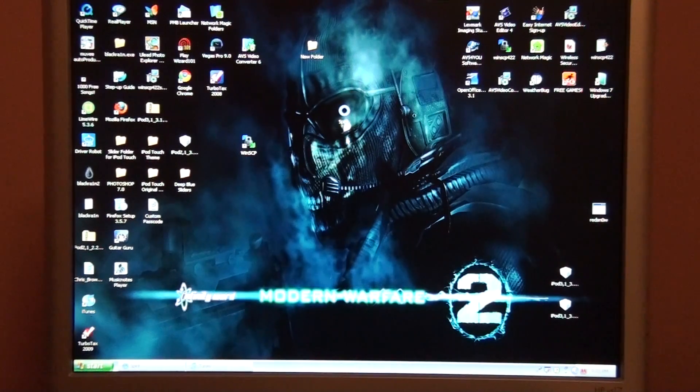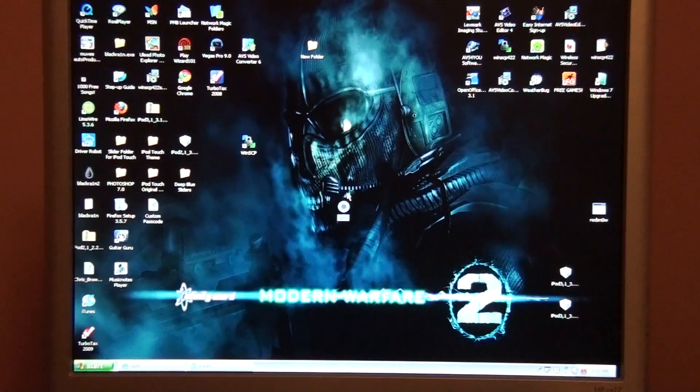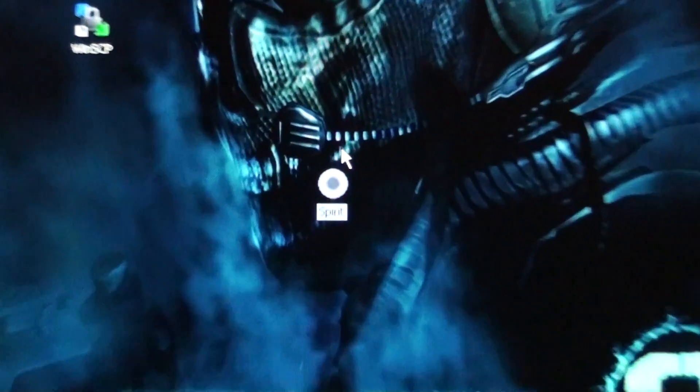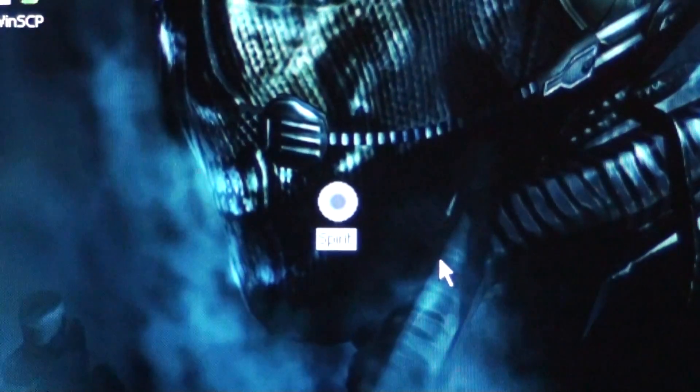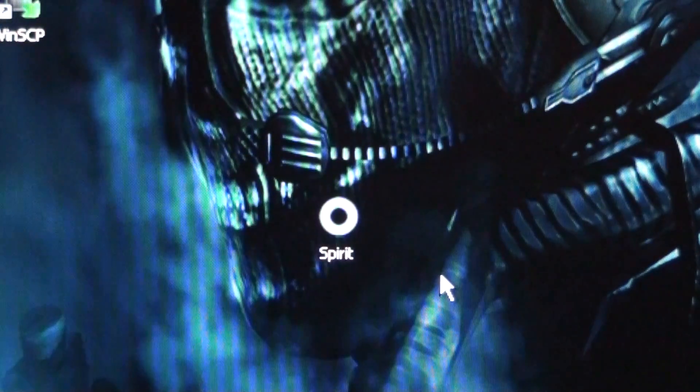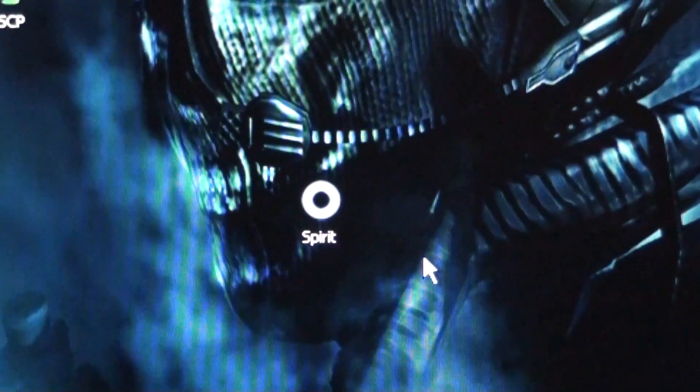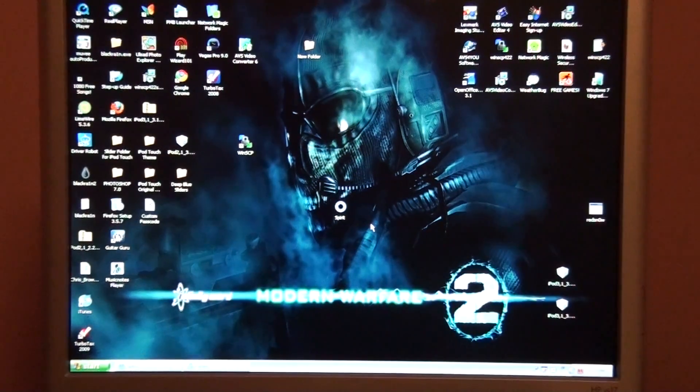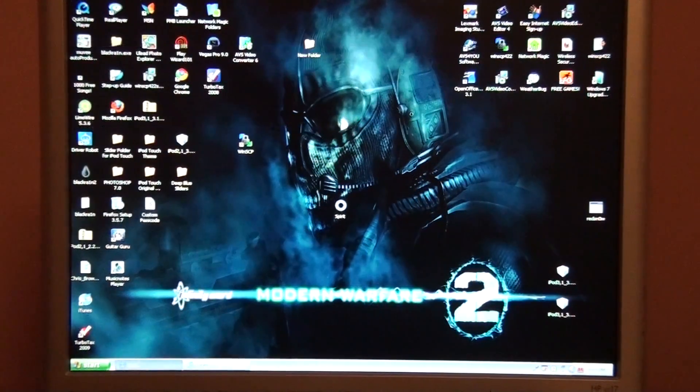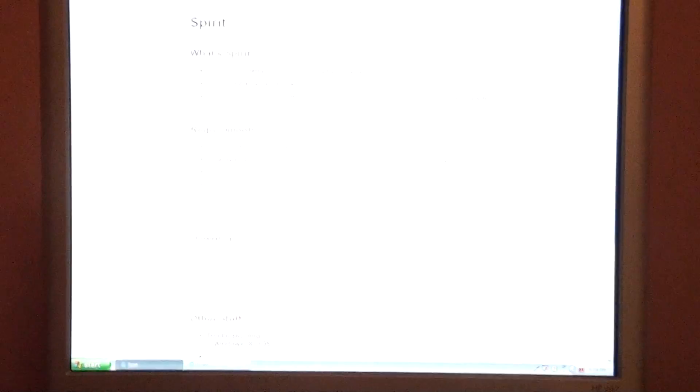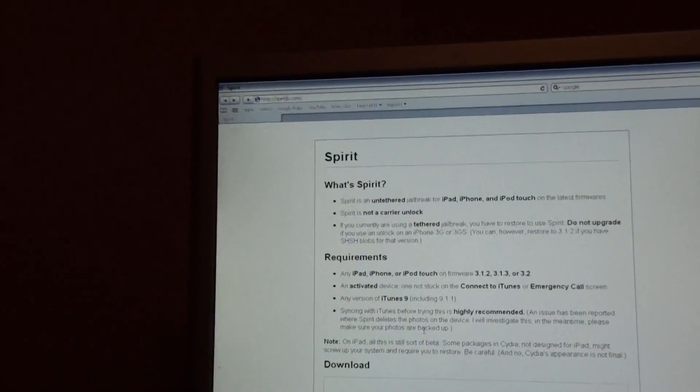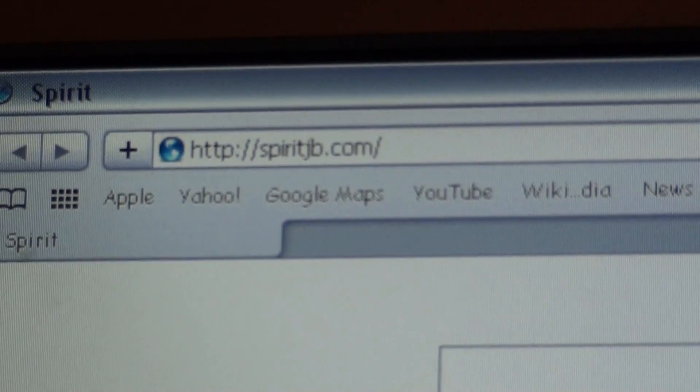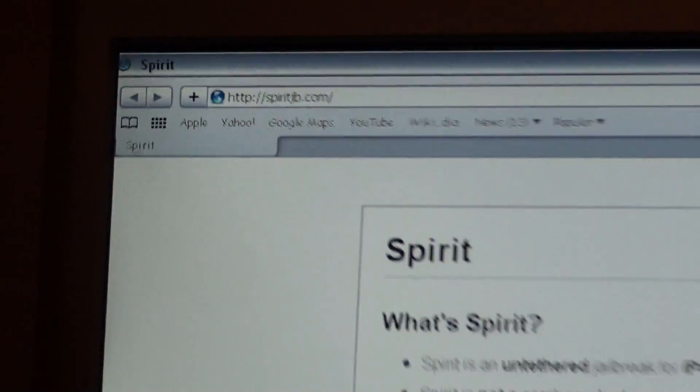This is actually using Spirit, which I have right here. I'll bring it down there, zoom in on it. It's like a little circle with Spirit under it, and you download it from this website right here. It is SpiritJB.com.